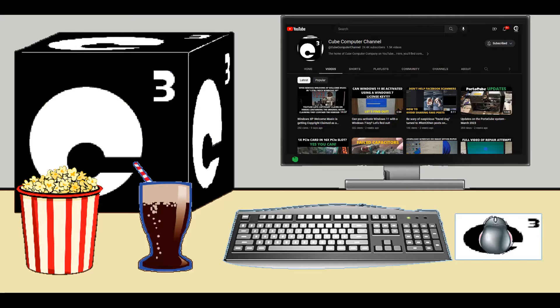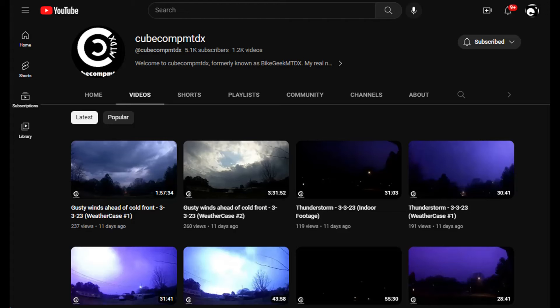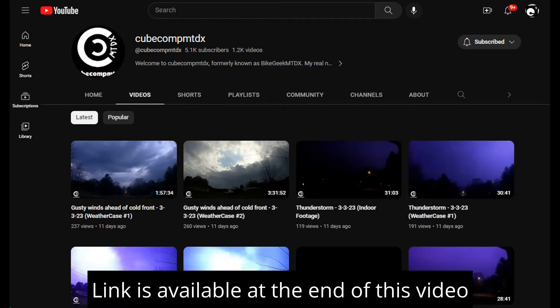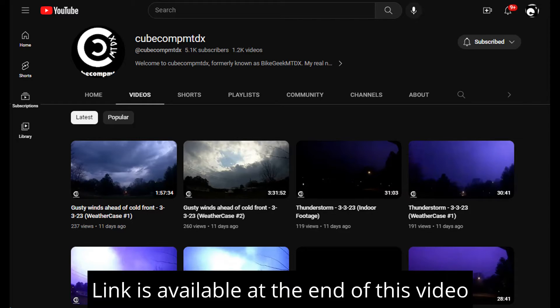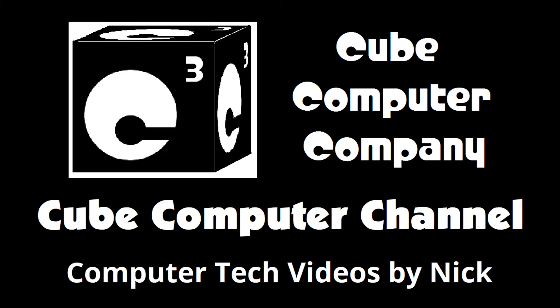Also I have a second channel. That's CubeCompMTDX. Over there you'll find videos about thunderstorms and weather, cycling, and videos about me personally. Feel free to subscribe over there as well if you'd like. Again, I really hope you enjoyed this video and thank you so much for your support.